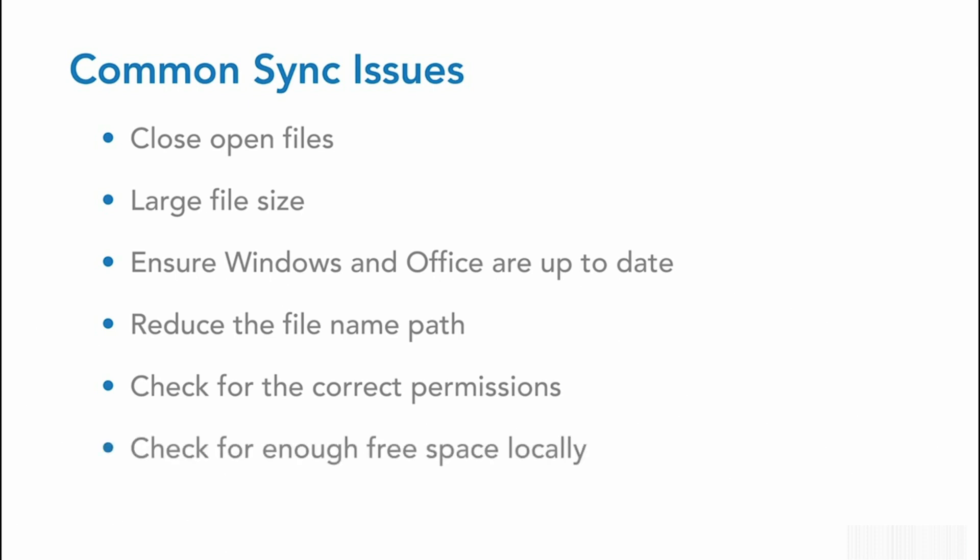And remember, the OneDrive or SharePoint files will be synced to your local system. Therefore, you need to ensure that you have enough free space to allow this. If you're looking for some space, delete unwanted files and empty the recycle bin.